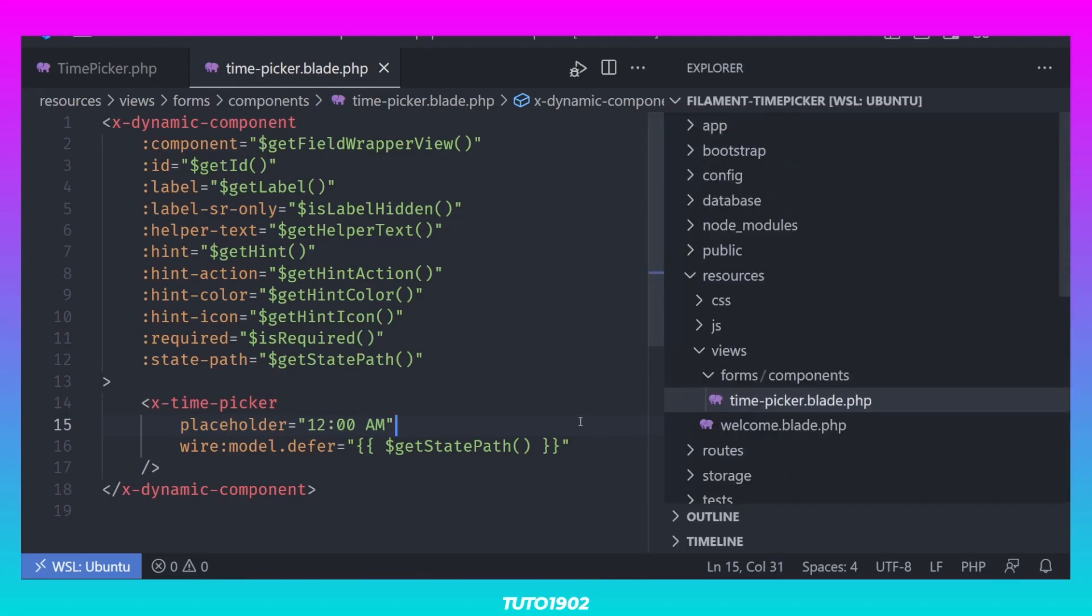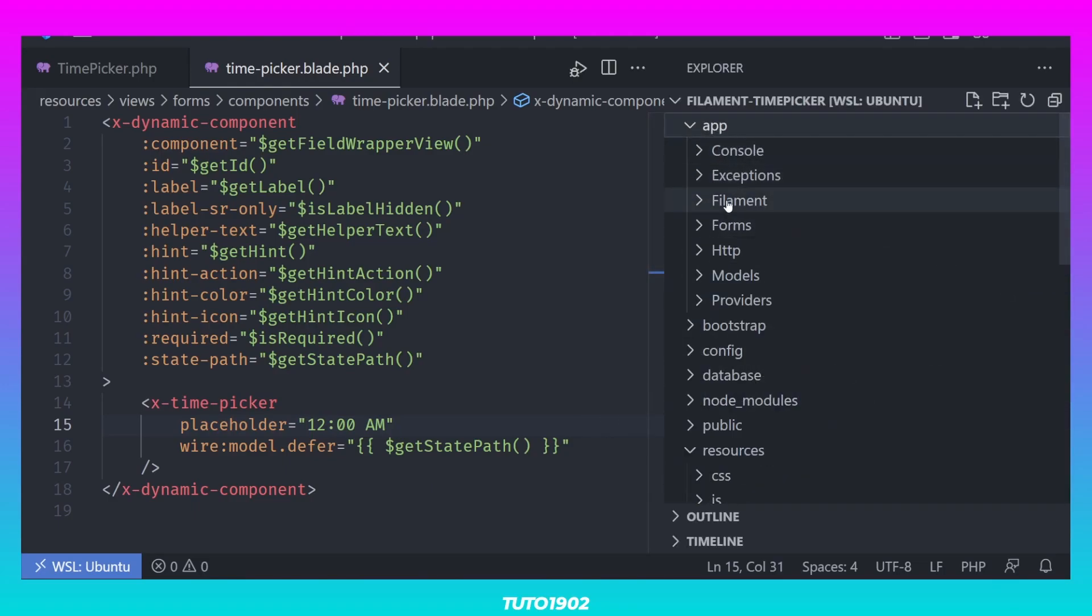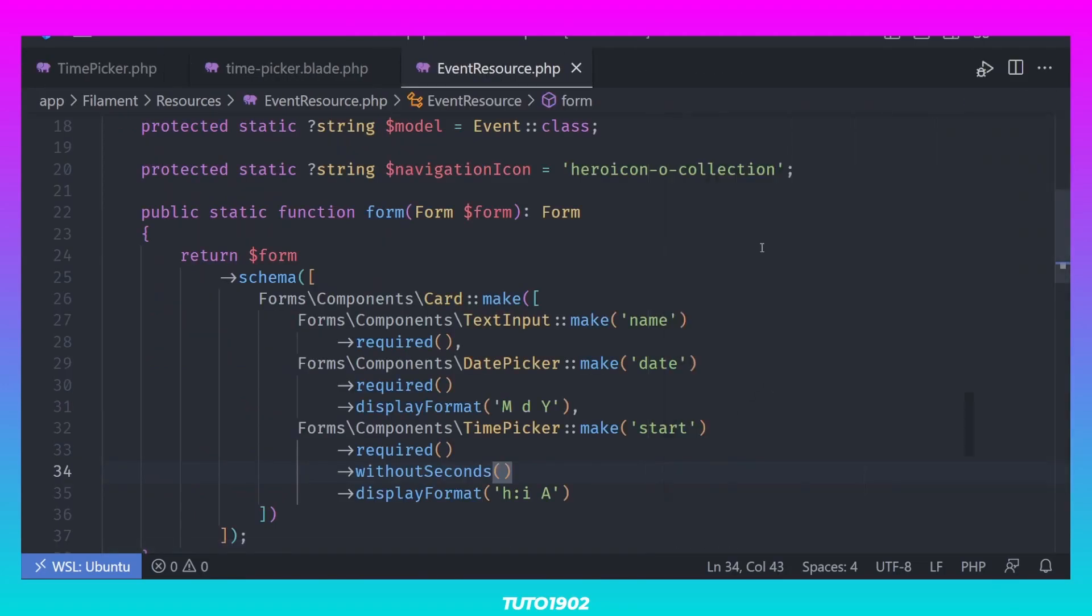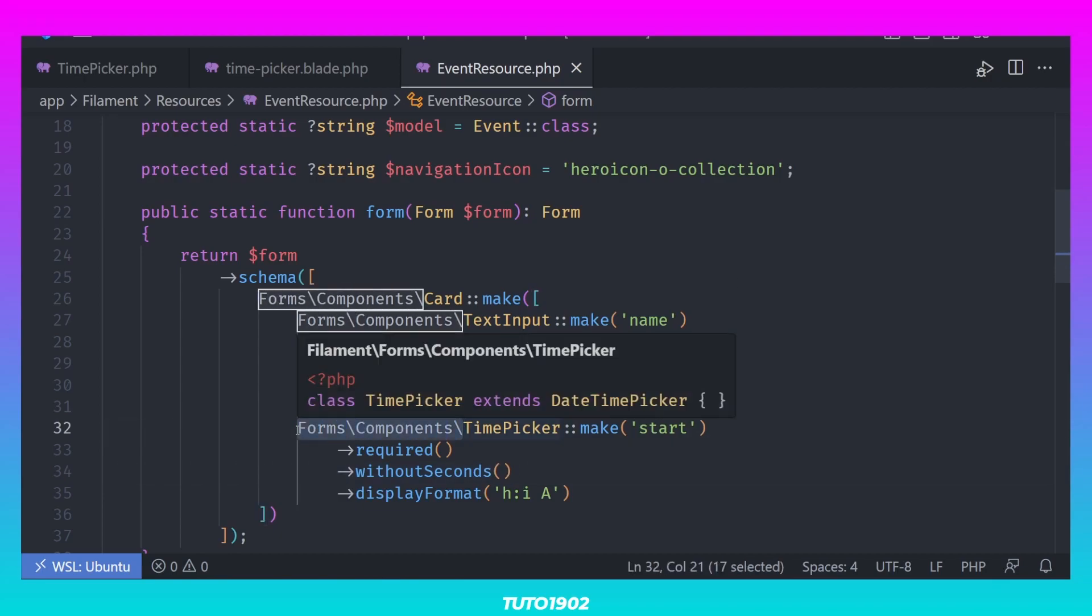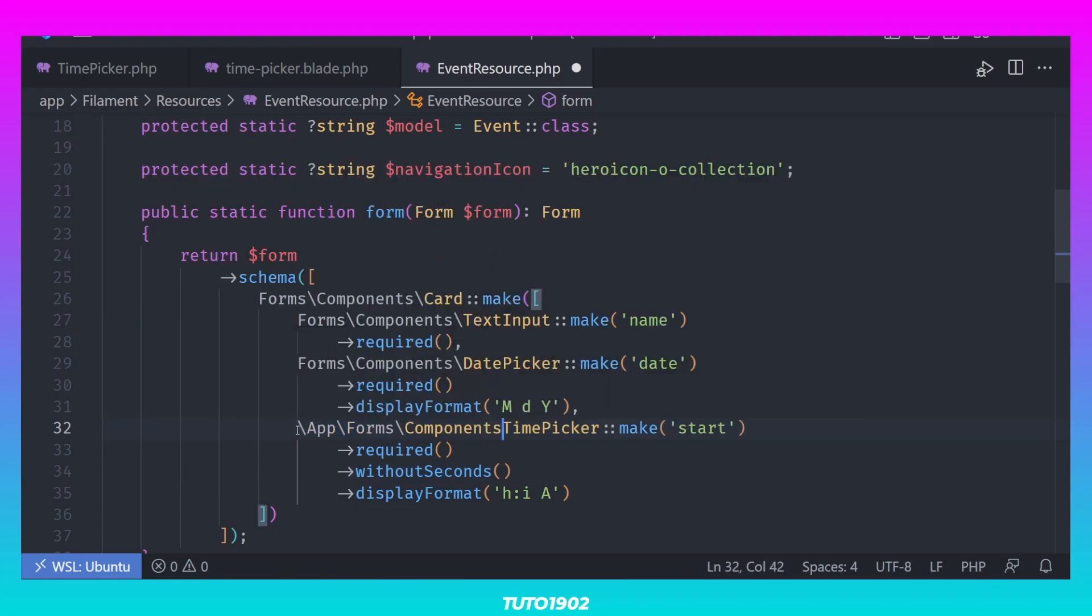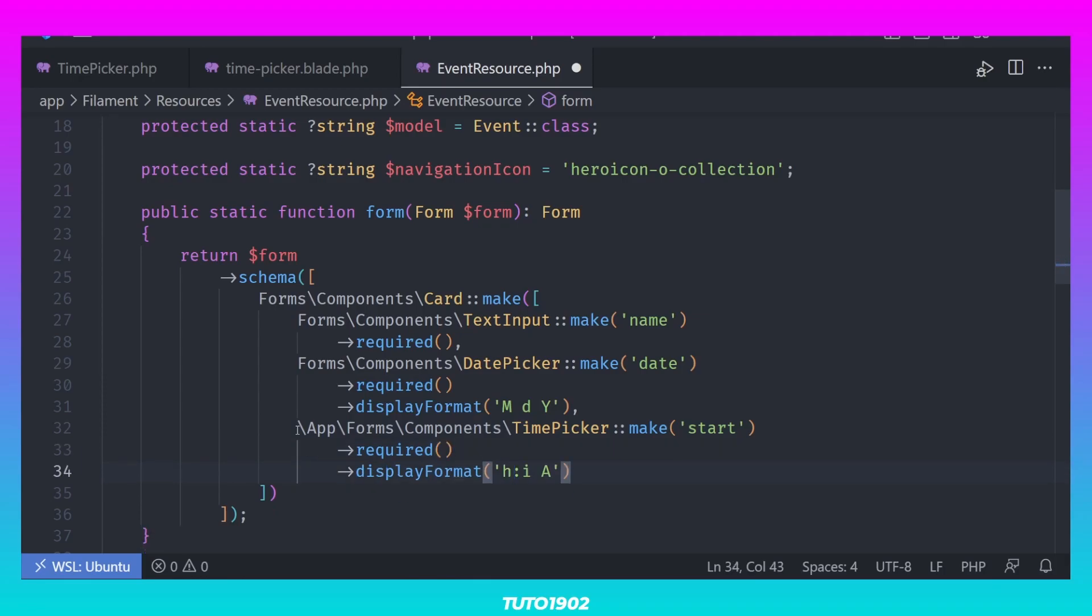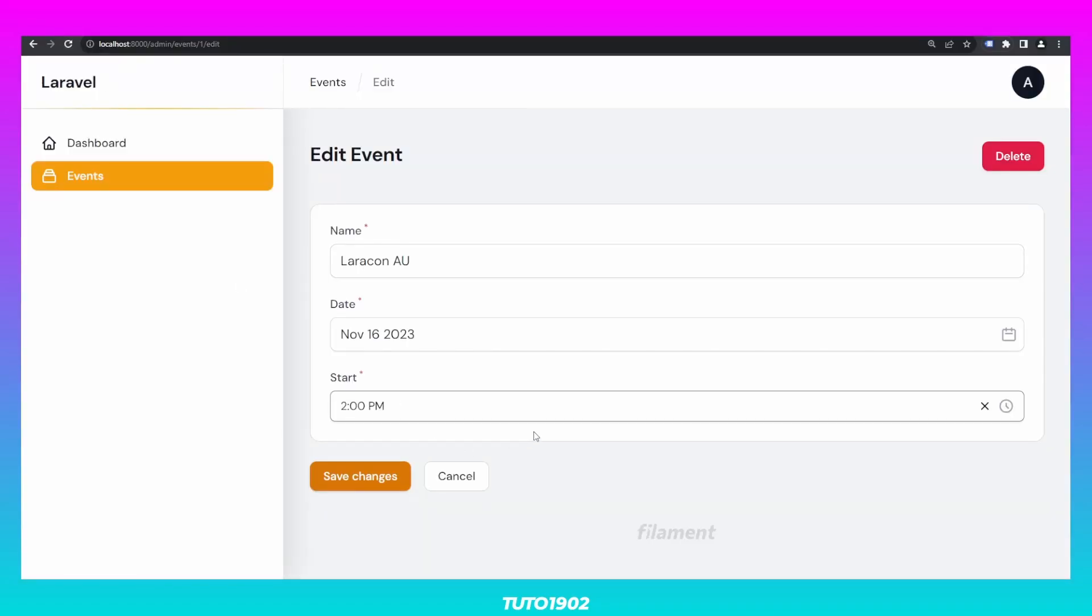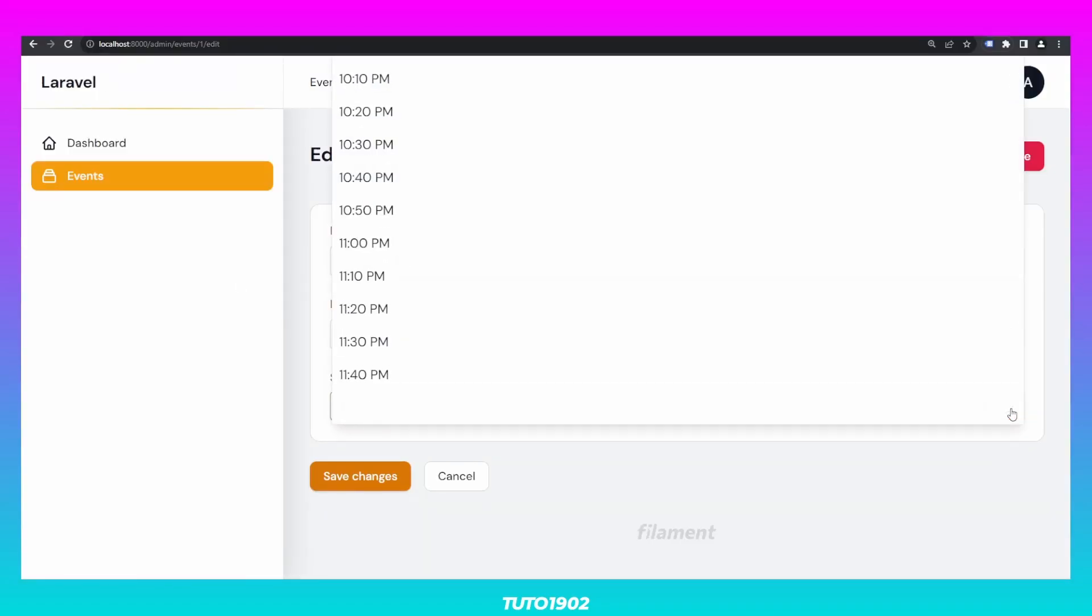Now let's open the event resource and let's use our custom TimePicker component. We don't need to use the display format or without seconds. All of that is handled by the WireUI component. If you try to use the input right now, it looks terrible.